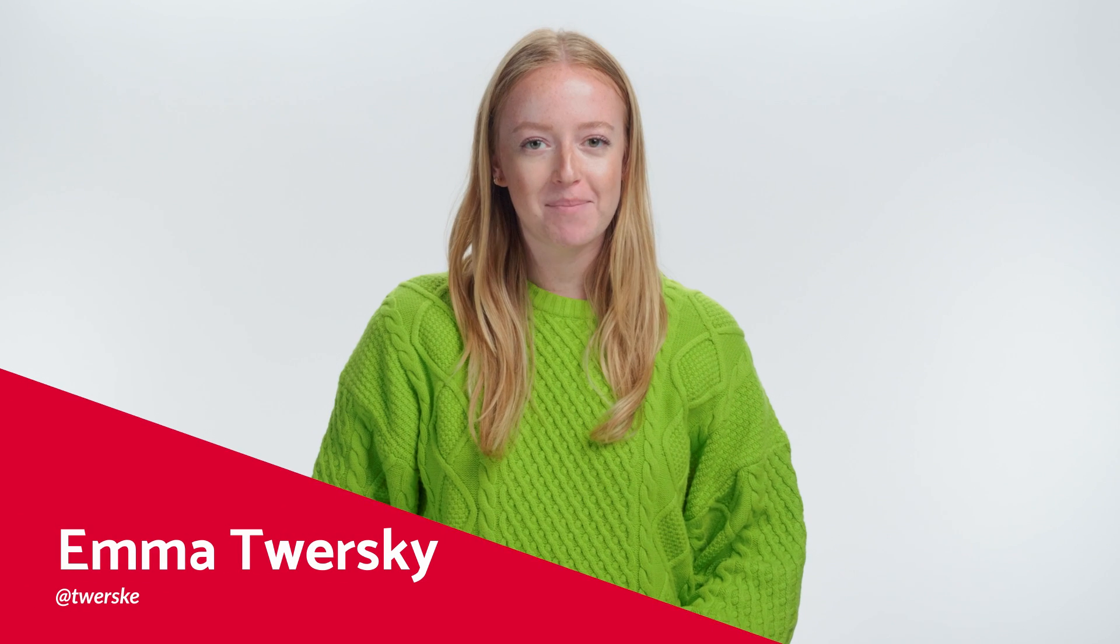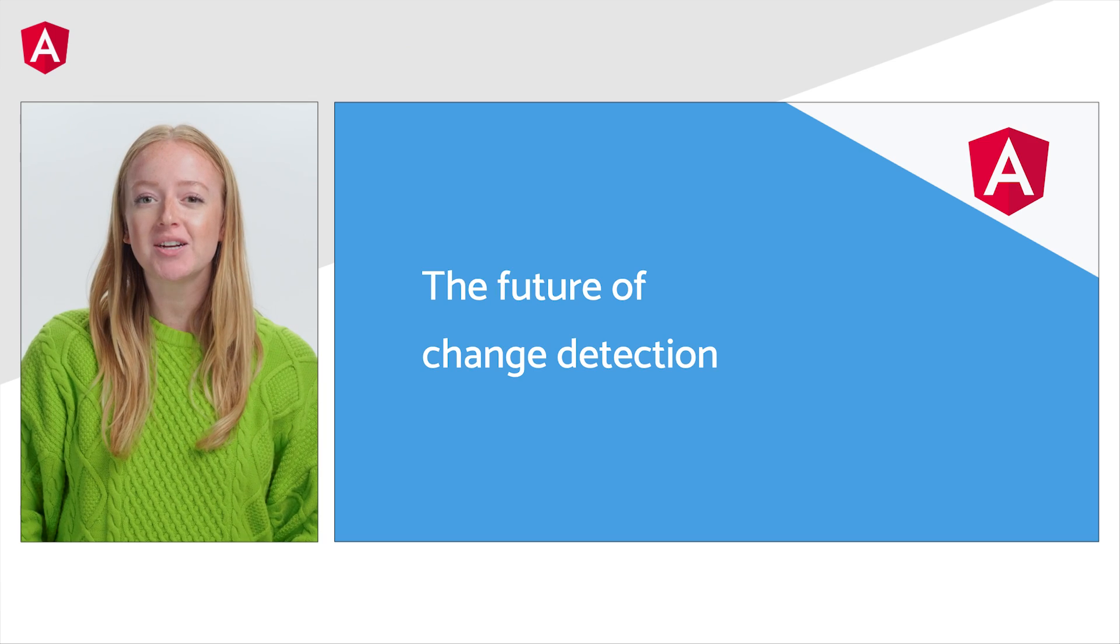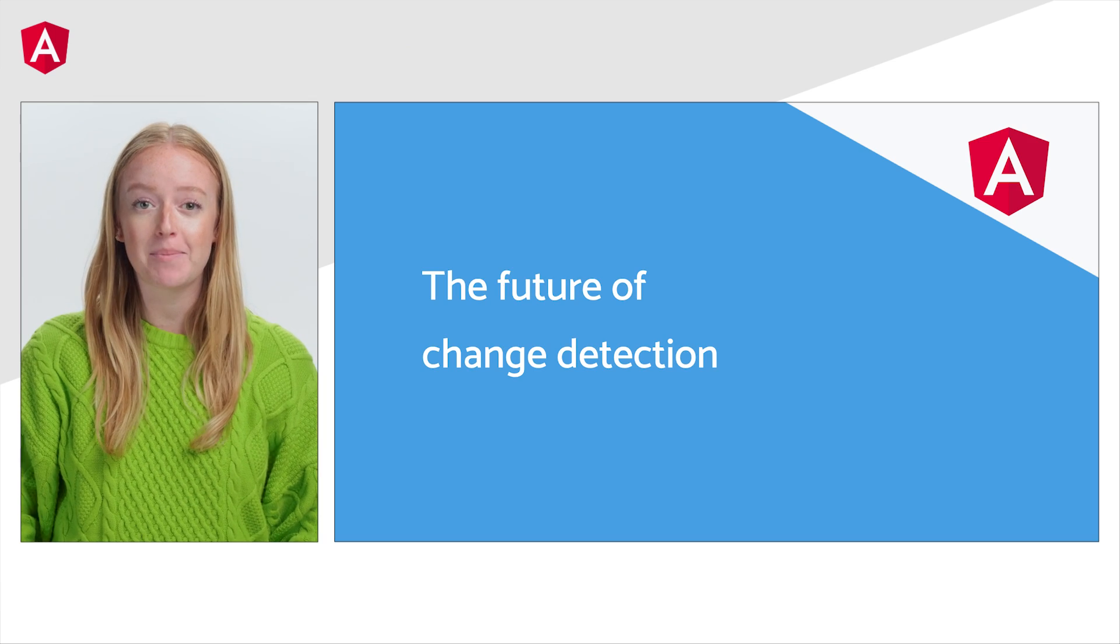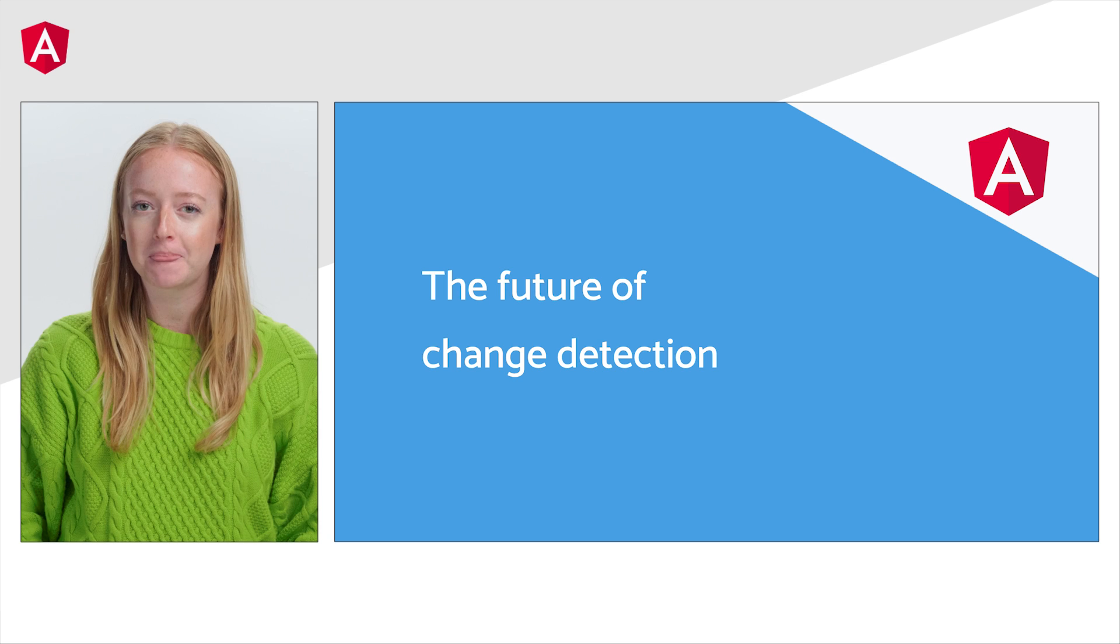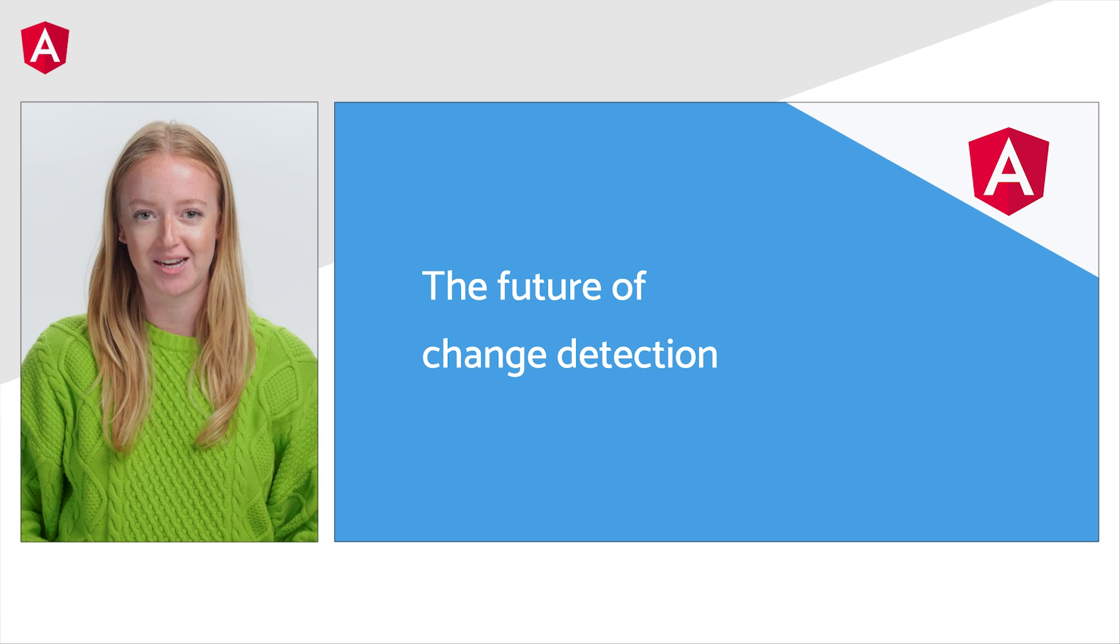Hi, I'm Emma, a senior developer relations engineer on the Angular team. Today, I'm here to share some fantastic news about Angular and the future of change detection.